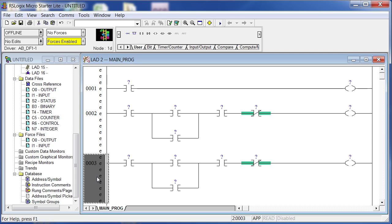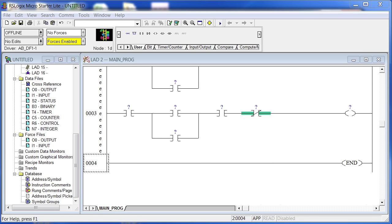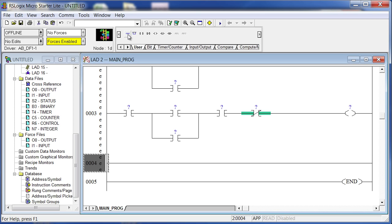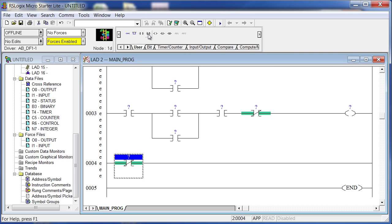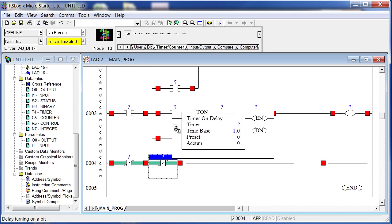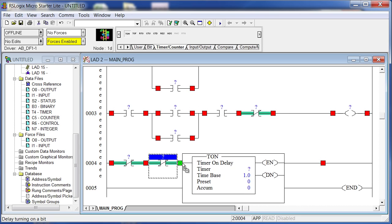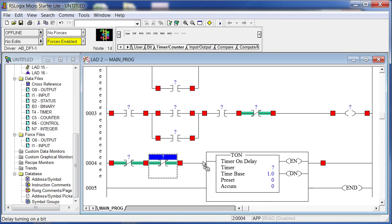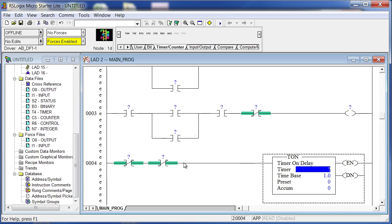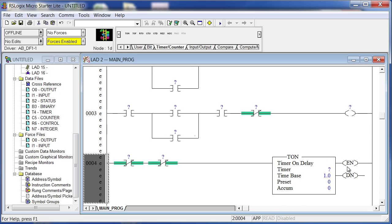We're going to add a couple more Examine If On instructions, branch around them, and add another Examine If On, another Examine If On, an Examine If Off, and what looks like a relay coil. I can copy this with Ctrl+C and paste with Ctrl+V. Now the electrical timer — we won't be able to make the logical timer look exactly like the diagram, but we'll keep the same order. We'll drop down a rung and need two Examine If Off instructions plus a timer.